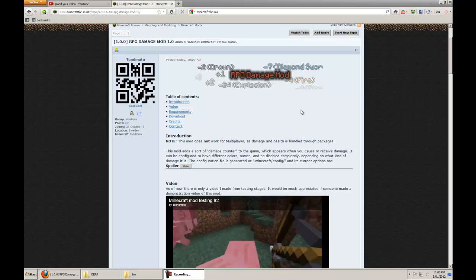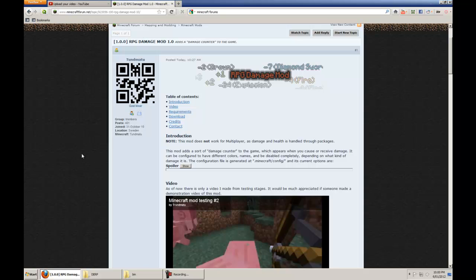What is going on everyone, my name is Surt Opingtent and today I'm going to be giving you a tutorial on how to install the RPG Damage Mod. What this mod does is every time you do damage to an enemy in Minecraft you will see a little bit of text jump out with how much damage you did and how you dealt it.